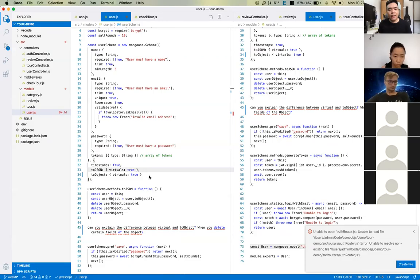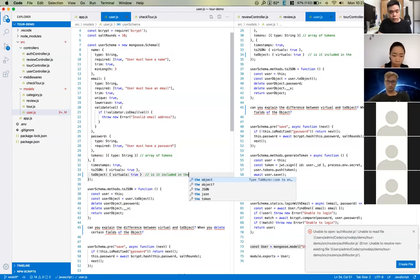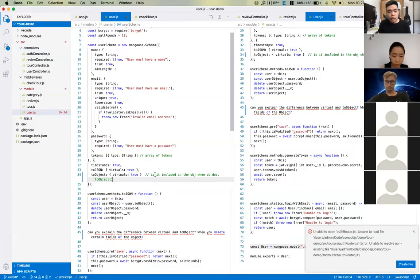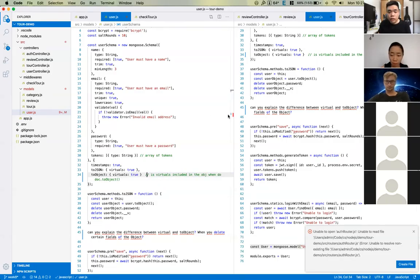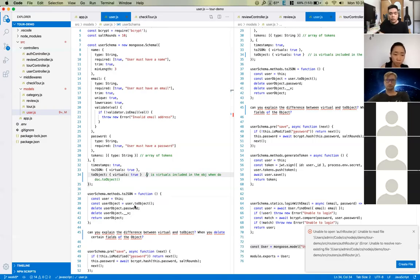These two options are not related at all — they are different options. toObject is about whether virtual is included when you call doc.toObject(). We use toObject in some cases, for example when I want to make a copy of all the public fields and delete some keys inside the object. That's why we need toObject. The option virtual: true or false controls whether virtual fields are included when we do toObject.